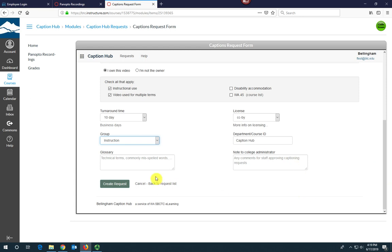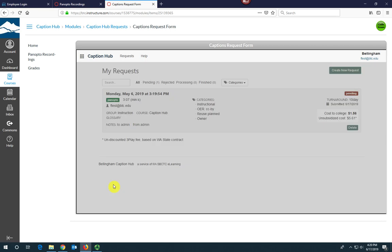You can add any technical terms that are commonly misspelled here in the glossary field for the captioner. In the Notes to College Administrator field, you can put any notes or questions you have for eLearning, and then select Create Request.